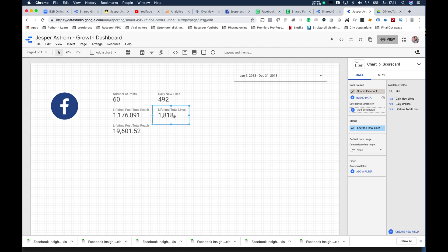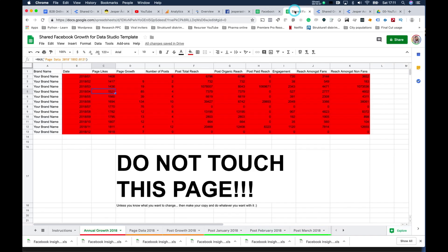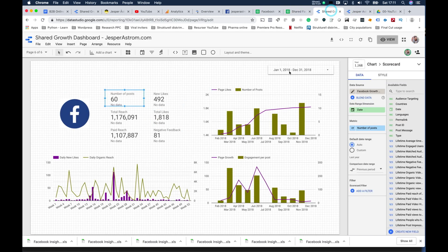For total likes, copy and paste the scorecard, and instead of Daily New Likes select Lifetime Total Likes — but you'll see it becomes a really big number. So we select Max as the aggregation. That gives the maximum number in the column, which should be the last entry — the total likes currently on your page. The reason I've created this sum column is because when you try to sort by month in Data Studio it has some problems with dates, creating a hassle when sorting page likes versus number of posts.